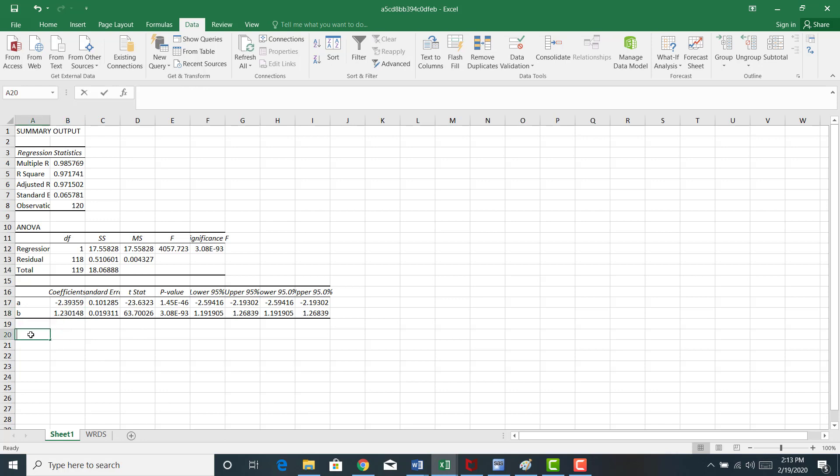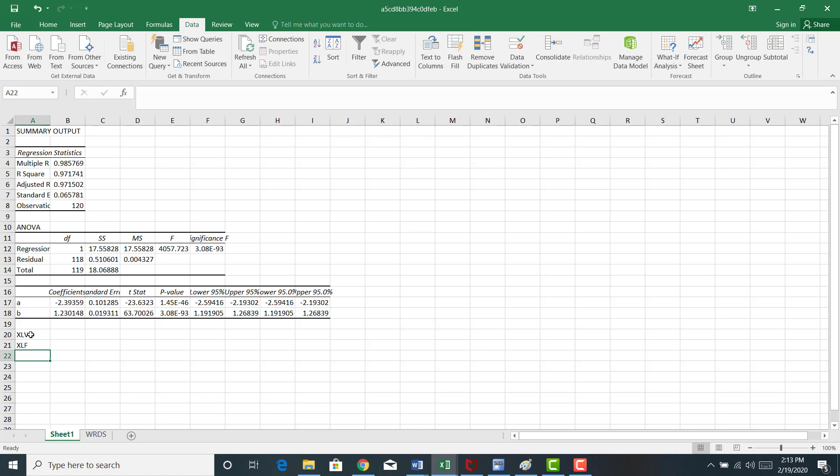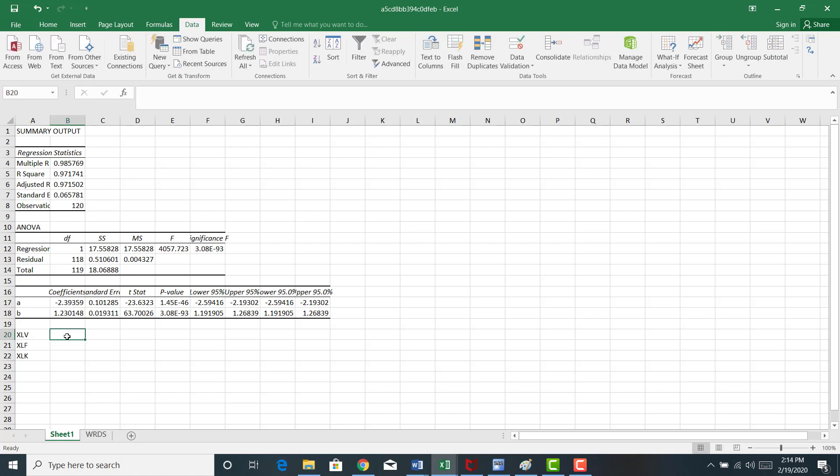So let me talk about the implications. Let's say this is XLV. Let's say we did this for a couple of other stocks. XLF is the financial SPDR sector ETF. I think it's XLK for technology. And let's say we had the following: 1.230148 is the elasticity of the healthcare sector to the market, to the SPY.